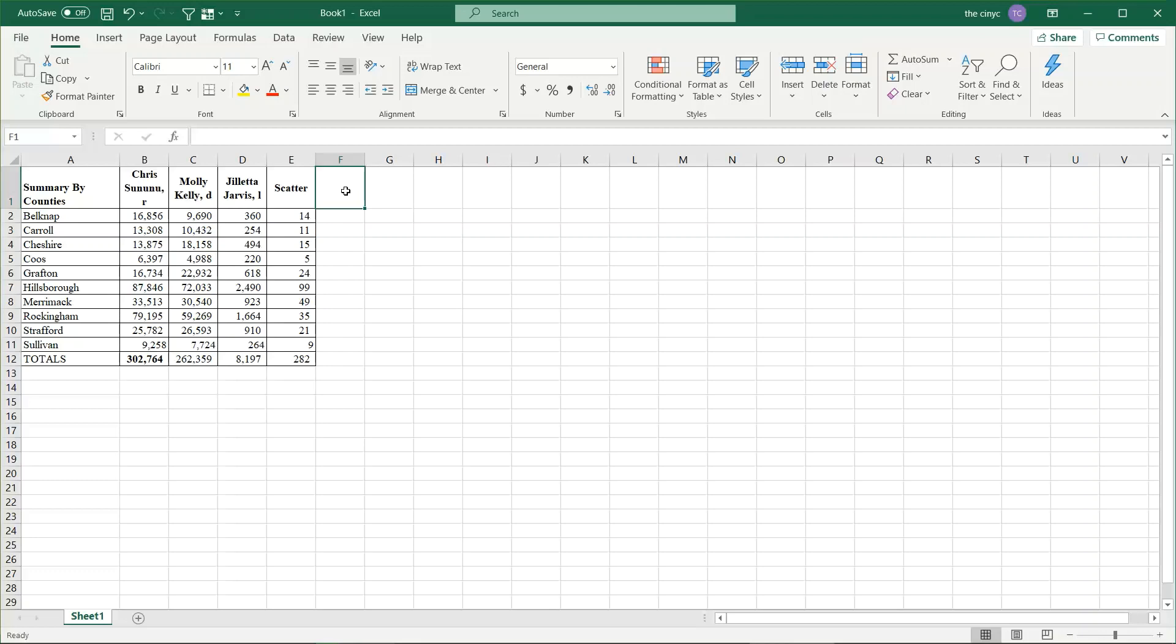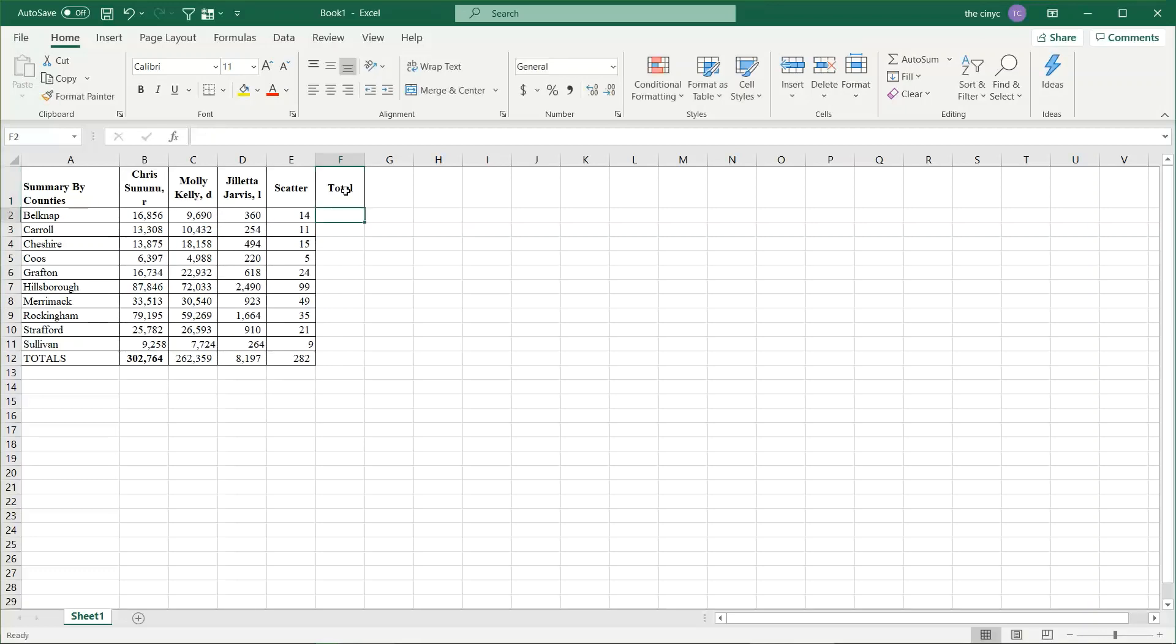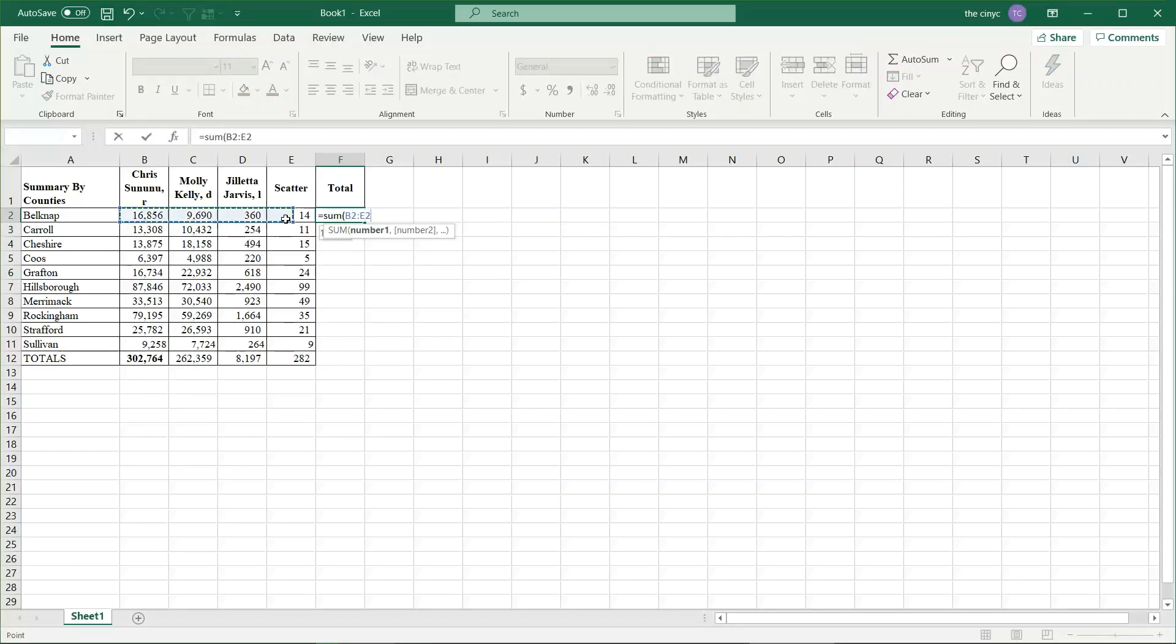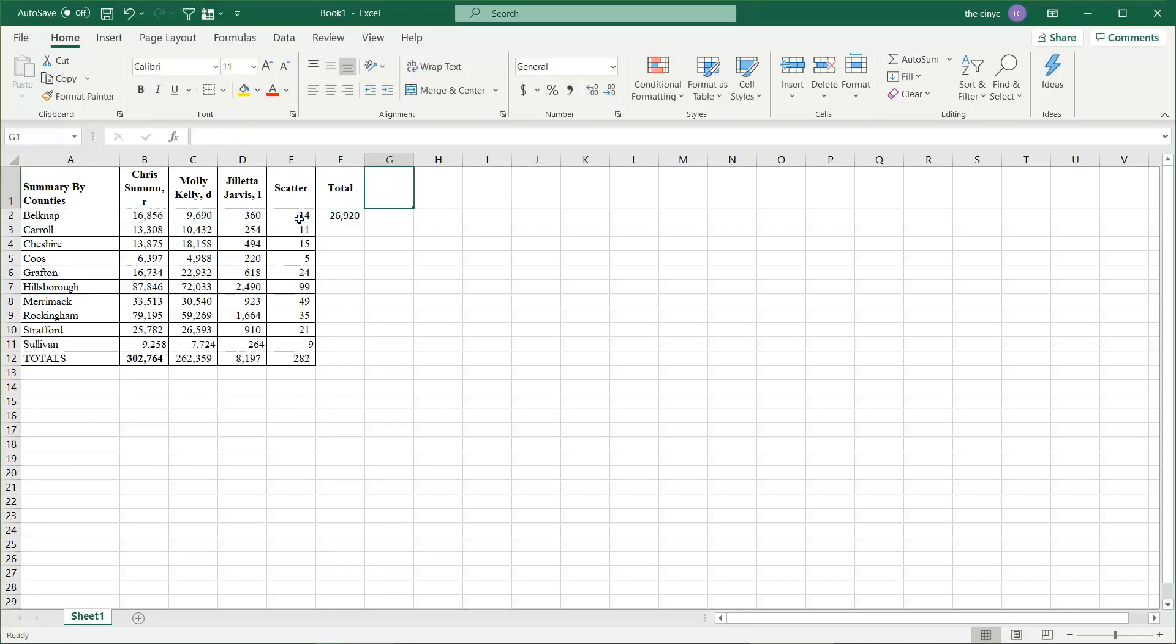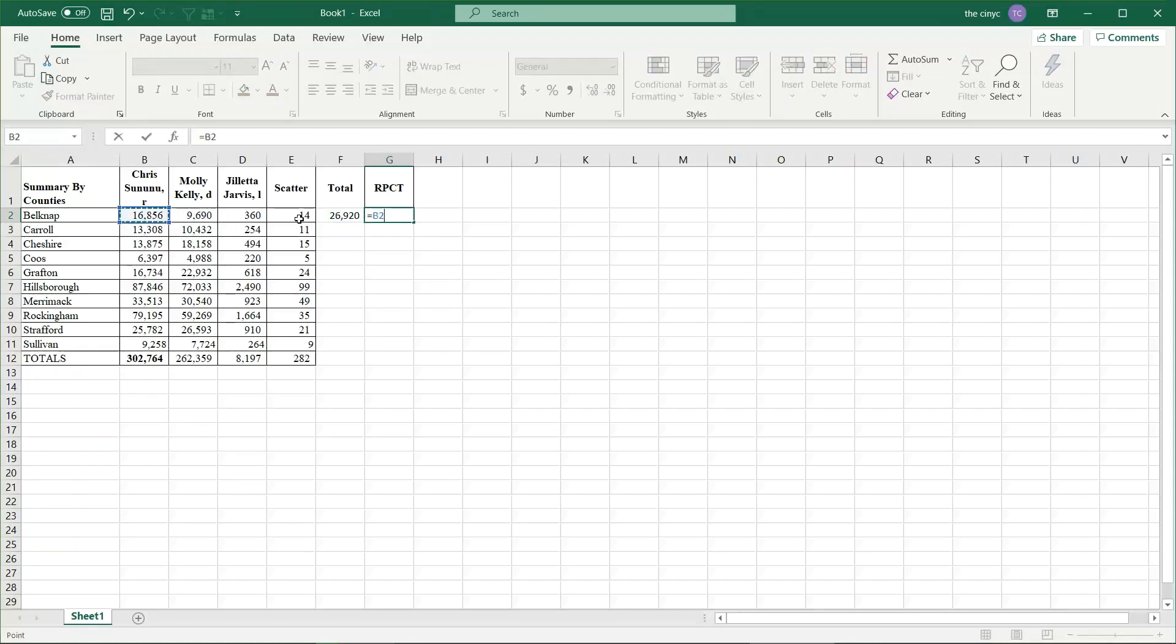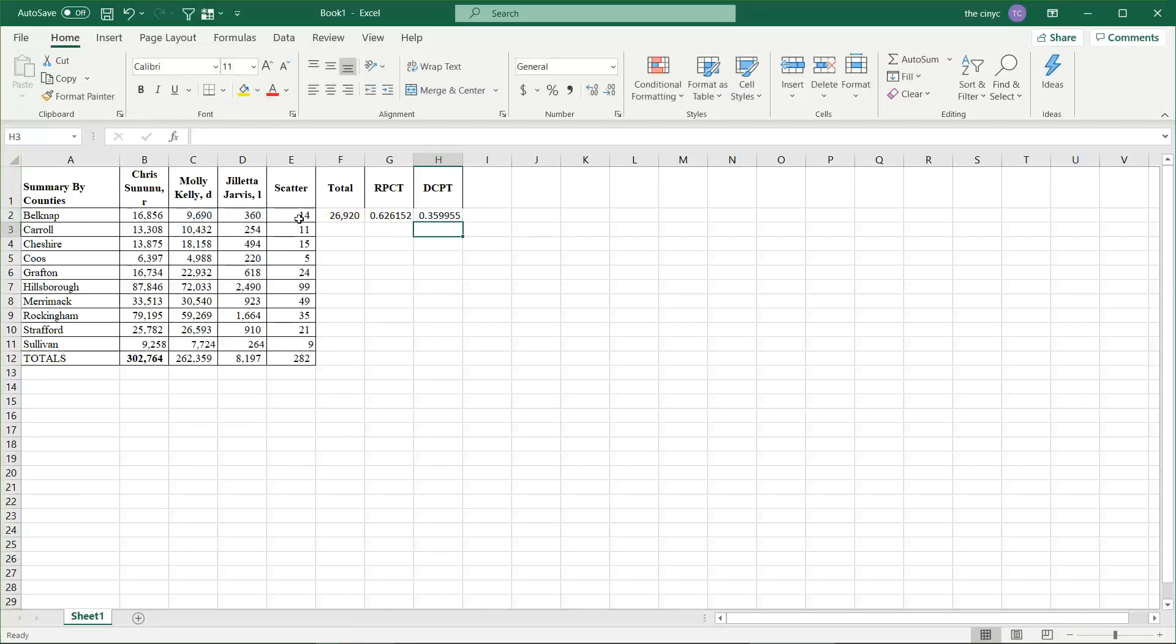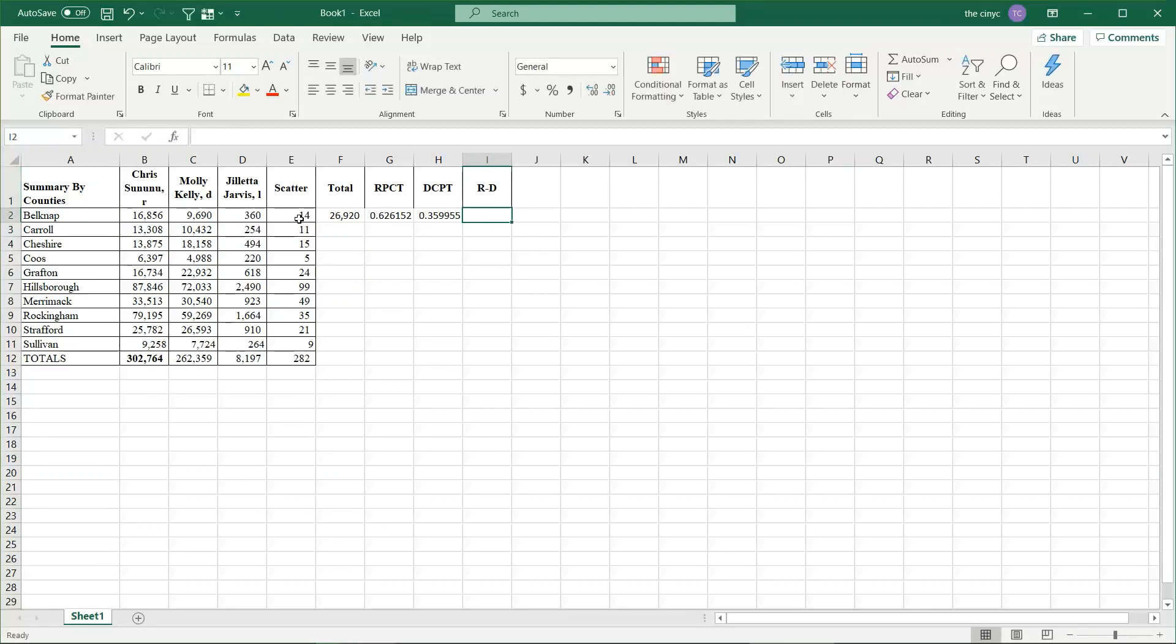We need four columns to compute before we can make a map. We need a total column. Just put total in F1 and hit sum B2 to E2, close parentheses. We need an R% column. That's just Sununu in B divided by F2. We need a D% column. That's just Molly Kelly divided by total, C2 divided by F2. We need an R minus D column for the margin. Just take G2 minus H2.